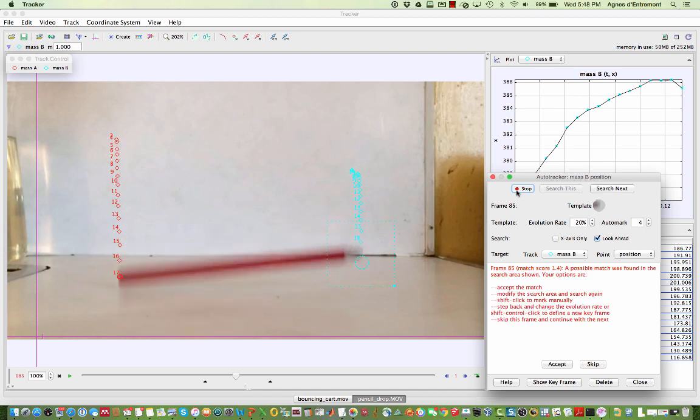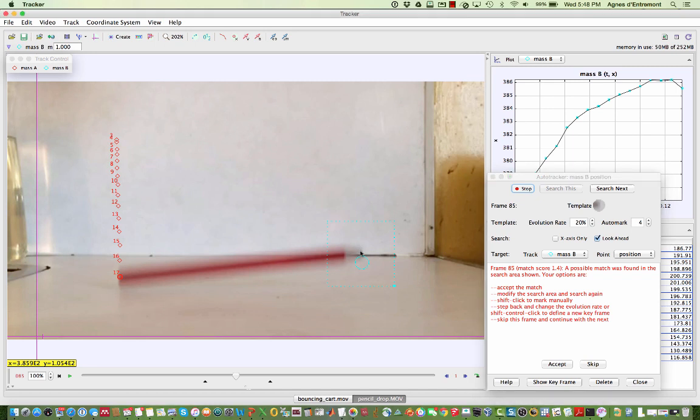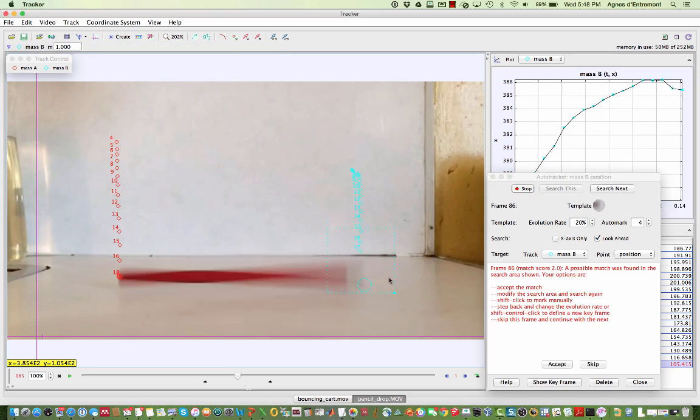Here tracker has come across a frame where it can't easily match the template image. Your options are to accept the suggested point, which isn't very good in this case, or to manually select a point.